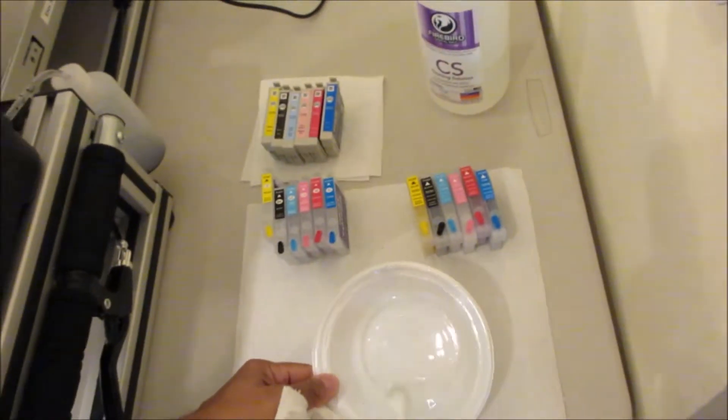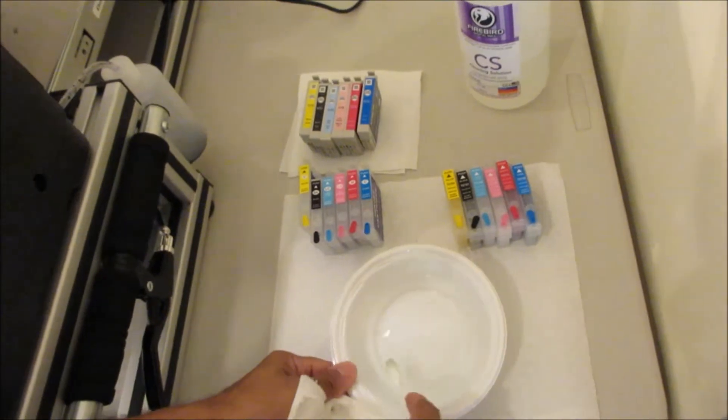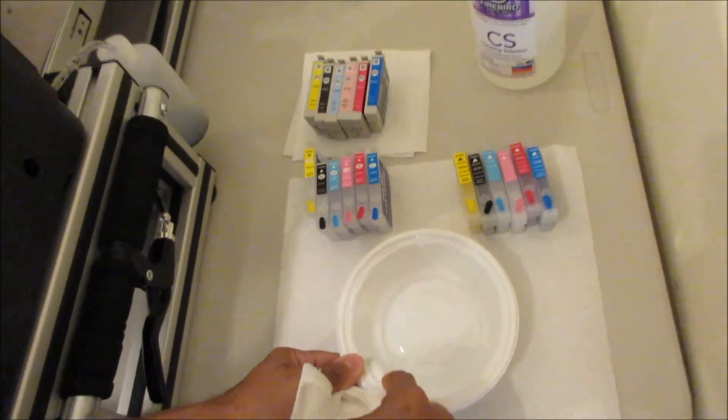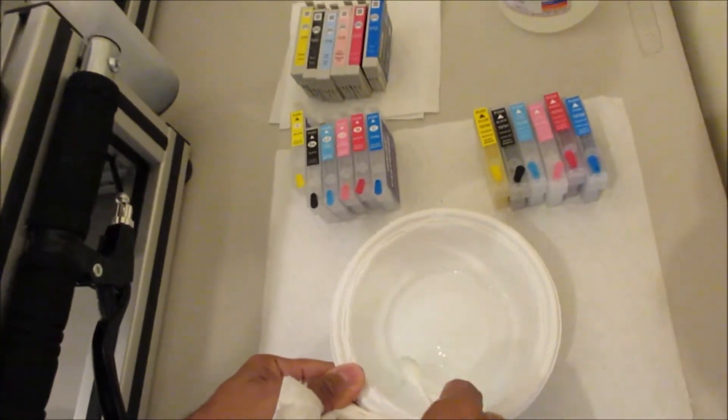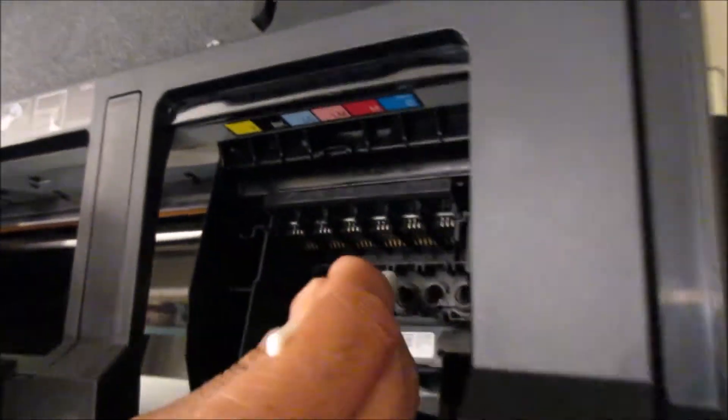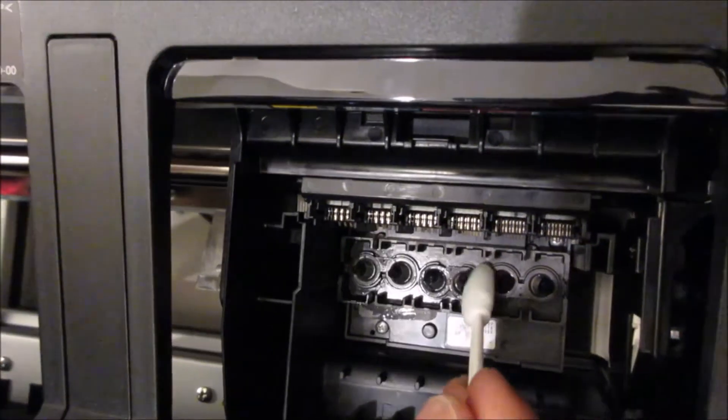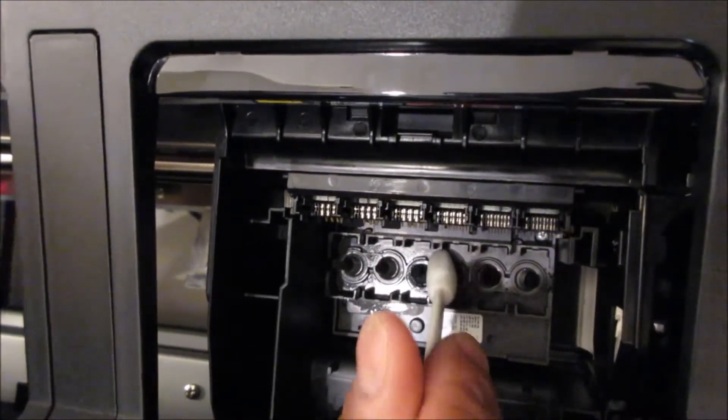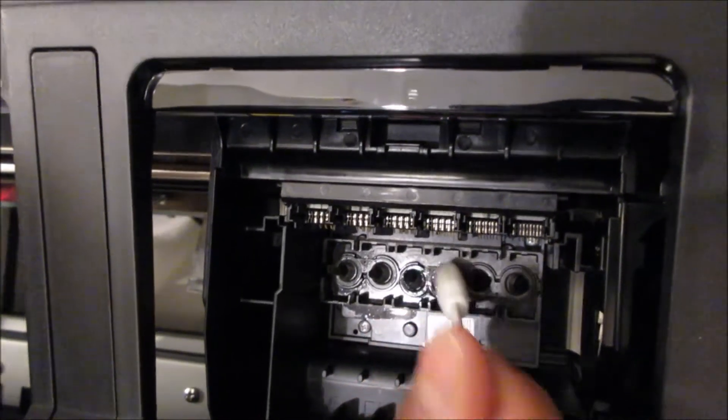And then come back over here, dip it in the cleaning solution once again, damp it off so it doesn't have too much liquid in it, and just clean around it. Then use your paper towel, it comes off clean once you use your paper towel.